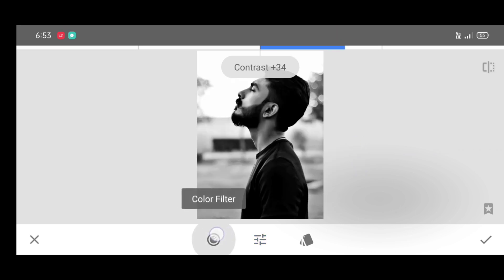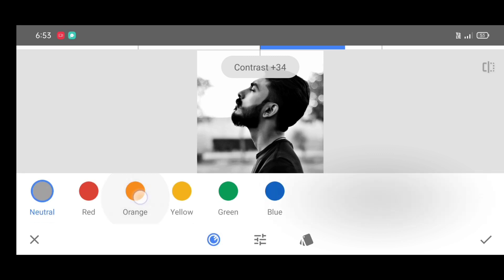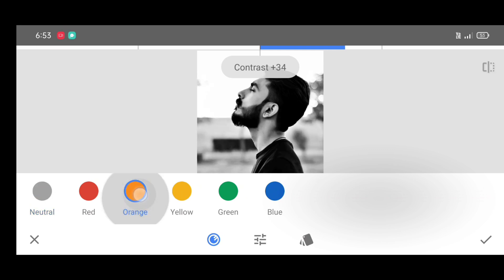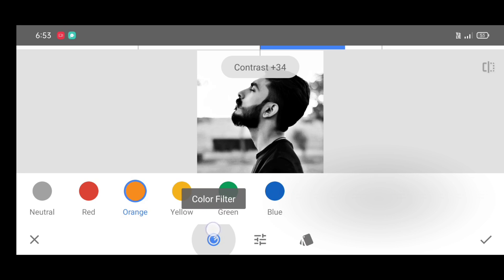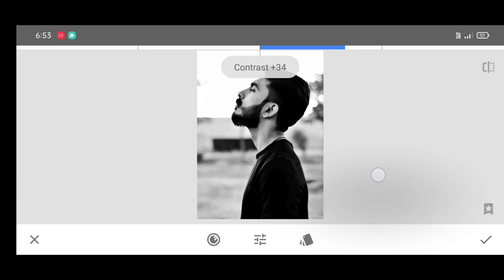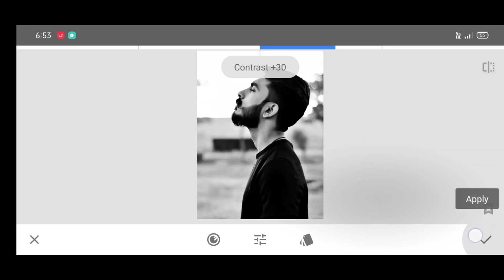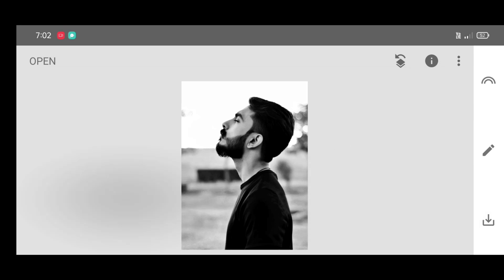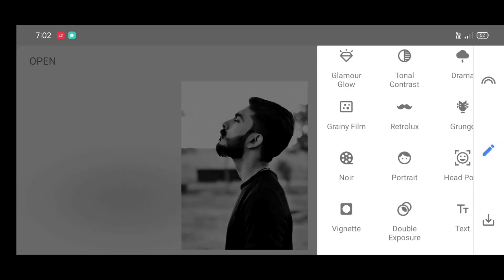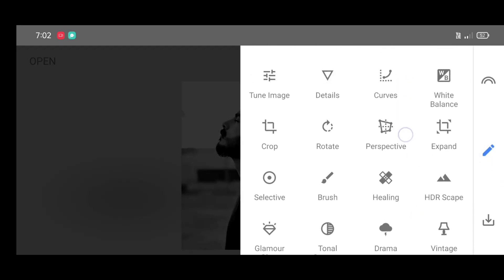Note the percentage. Now click on color filter and select the orange color filter — you can try other filters too. Click on apply. Second step: go to the tool section and select the curves tool.